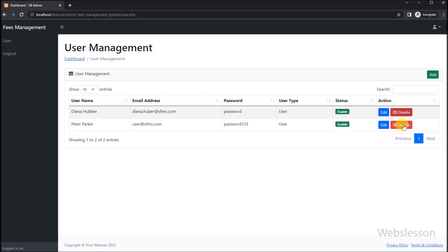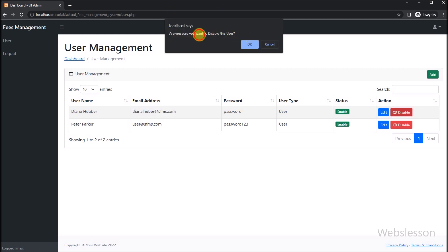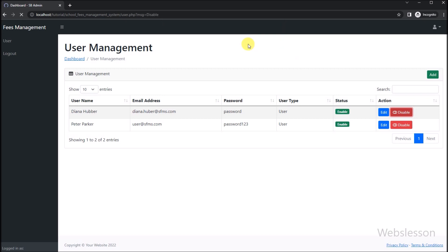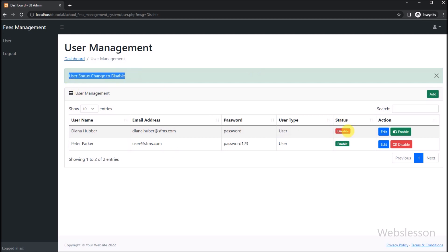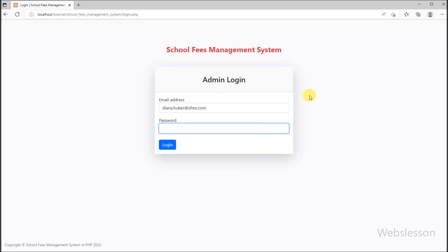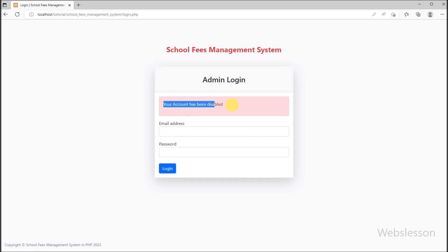Friends, here we can see that the disable button has been displayed in each row of data. Now we have to refresh the web page, and after refresh we can also see the disable button in each row of data. Now we want to disable the login of this user, so here we click on the disable button. After clicking the button, here we can see a pop-up message: 'Are you sure you want to disable this user?' with OK and Cancel buttons. So we click on OK. After clicking OK, here we can see that user status has been changed to disable, and here we can see the success message on the web page. And here we can see that the enable button has been displayed in the row of the disabled user. Now in another browser, we can see the login button. We enter the disabled user login details and click on login button. After clicking the login button, here we can see that the 'Account has been disabled' message has been displayed on the web page.